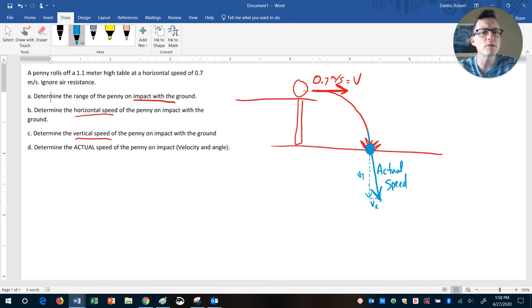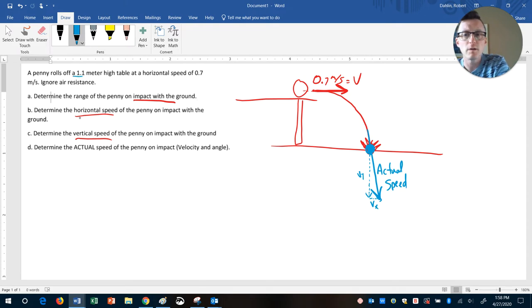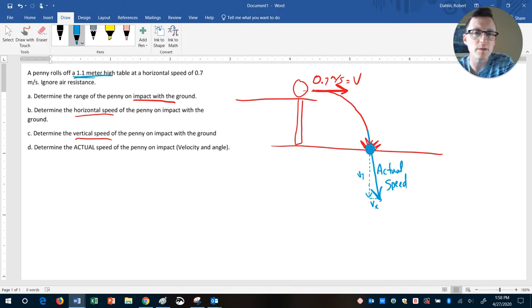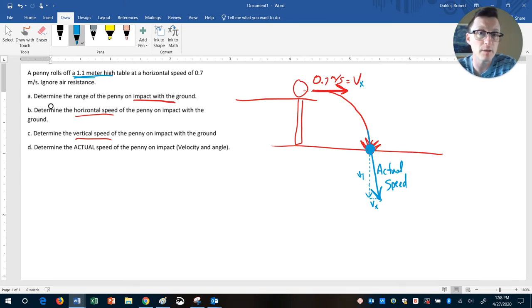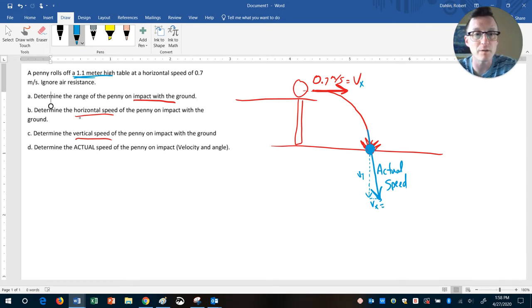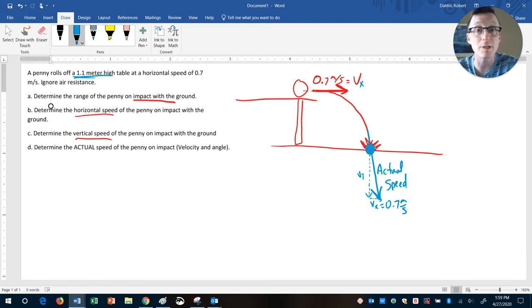And we have enough information here to figure out our VY and our VX, because we know how high the penny was to begin with, and we know the starting speed. In fact, easiest one right now, this is our VX. What do we know about VX? The acceleration is 0, so this right here is also going to be 0.7, because if your acceleration is 0, your speed never changes.